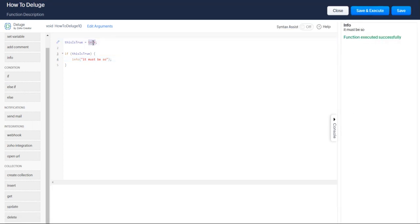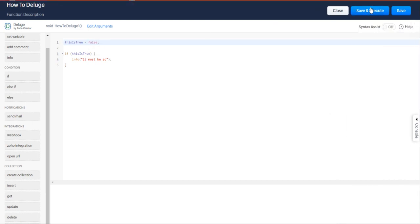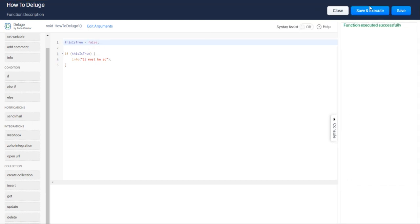So if you do false, what do you expect? Nothing, right? That is basically the principle of Zoho Deluge, the conditional statement.